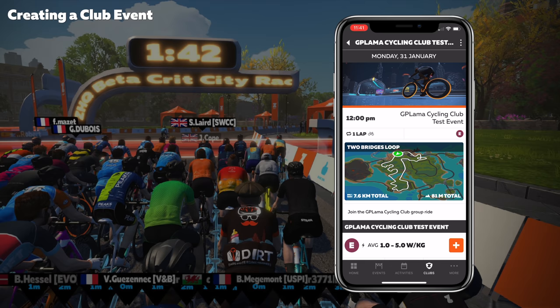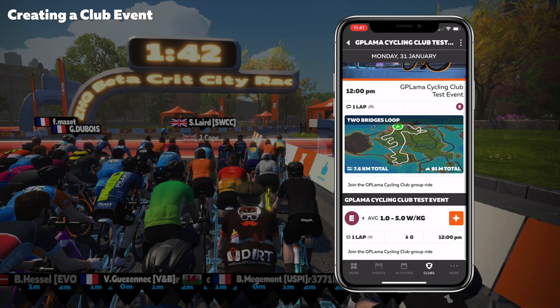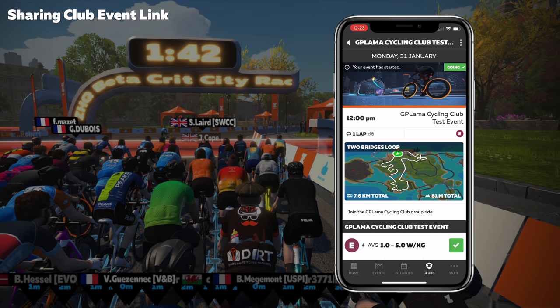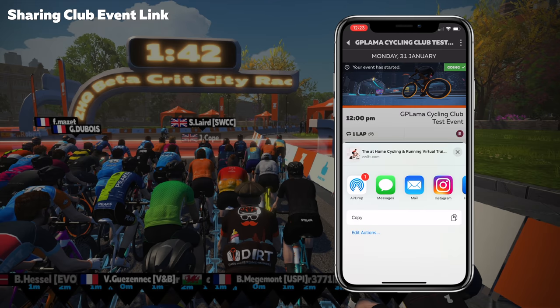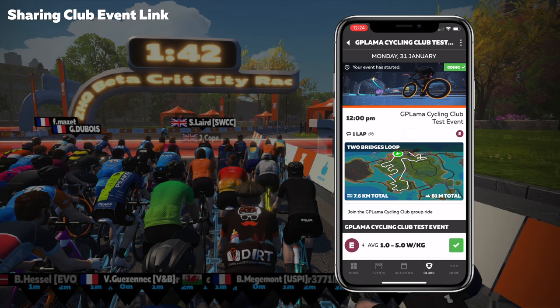Scrolling down for event details: one lap, nobody signed up yet as I've only just created it, and we have the description. As the creator of the event, I don't even need to attend — this ride will run on Zwift for any club member who sees it on their feed or who has the link. Once the event appears on the calendar, you can share the link to club members or anybody on Zwift. Go into the event, tap the top right three dots, hit share, and a shareable URL pops up which you can send as a link, post to social media, or send out in a newsletter.